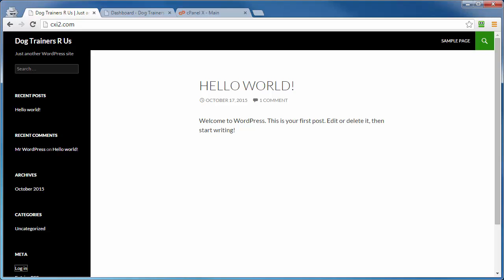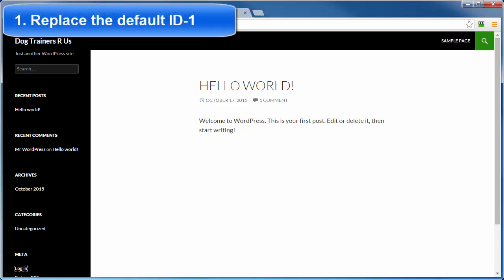This video is going to cover some basic security measures that you can put in place for your WordPress site. Now the four items we're going to be covering in this video is number one, we're going to replace the default ID number one with the newly created admin user account, and I'll show you that here in just a second.